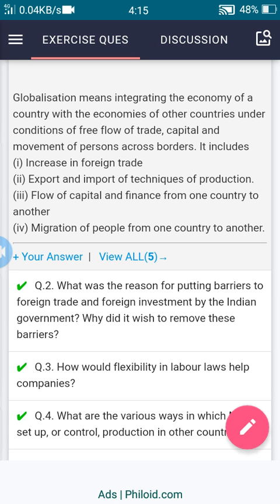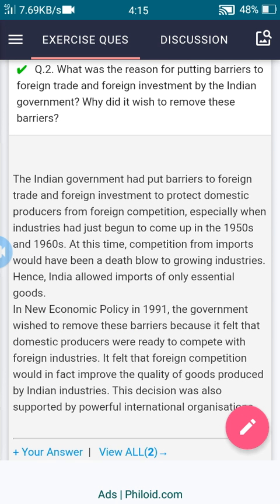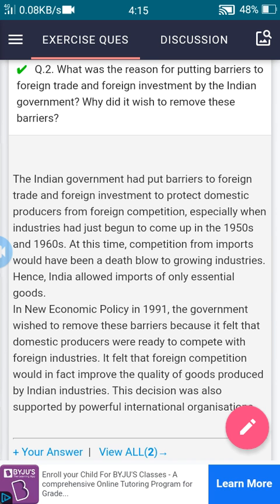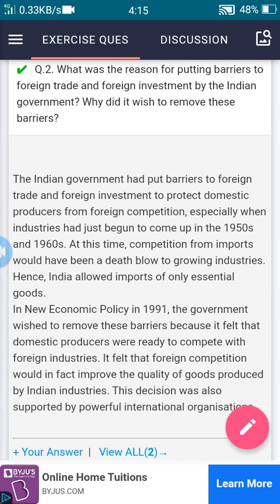The second question is: what were the reasons for putting barriers to foreign trade and foreign investment by the Indian government, and why did it wish to remove these barriers?